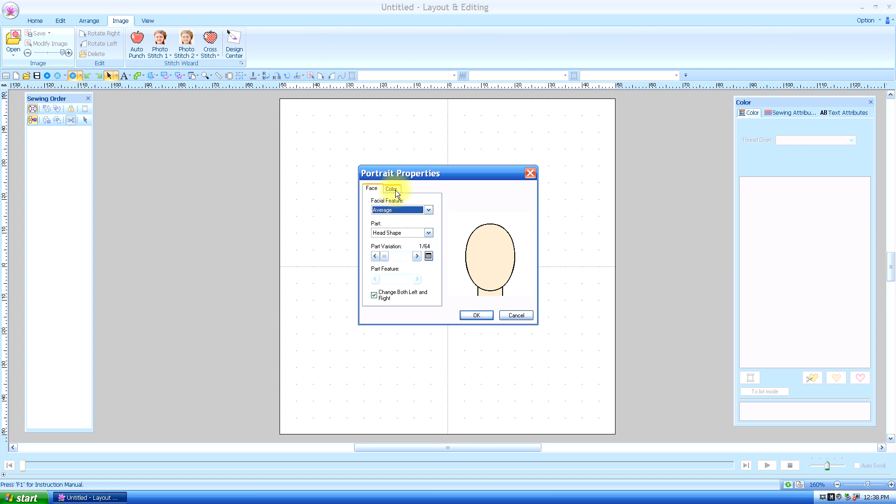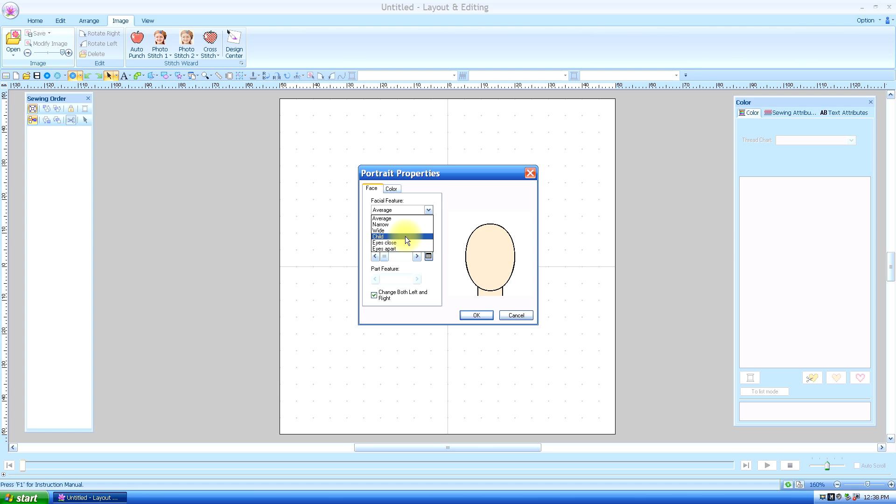First you see face and then a little color tab behind it. We're going to start with the face and facial features. You can have the facial features be average, narrow, wide, child, which I suggest you check if you're trying to recreate a child because it alters all the facial features once you select it.